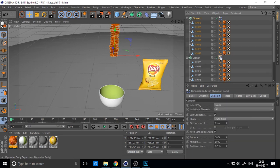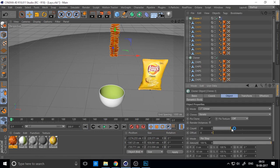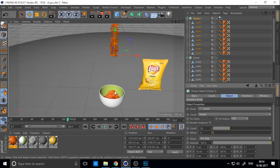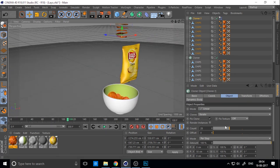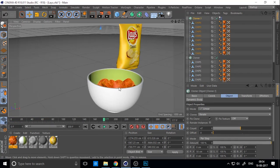Copy the cloner, delete the cloner tags, and increase the count. Just increase the count again — I think it's okay.